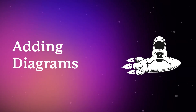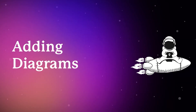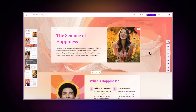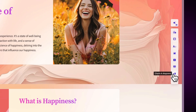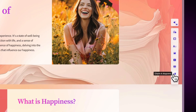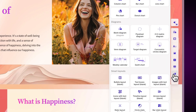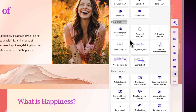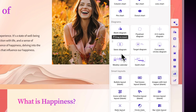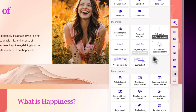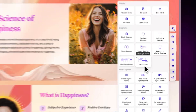To add diagrams in Gamma, go to the toolbar on the right side of your Gamma. There, under Charts and Diagrams, you will find different options specifically for diagrams. Click on it and you'll see a selection of diagrams at your disposal. Gamma offers a variety of pre-made templates to help you get started.